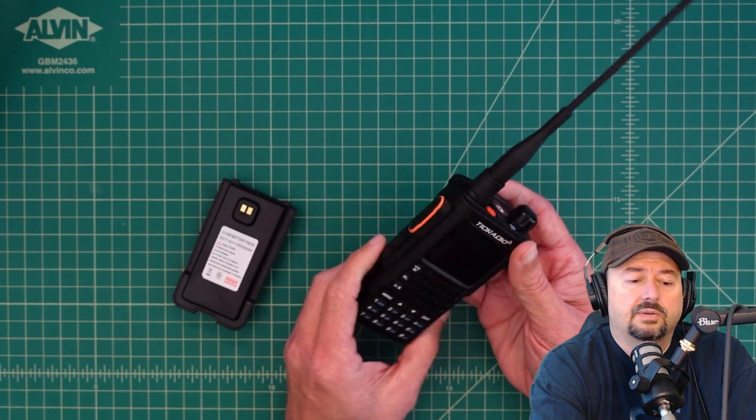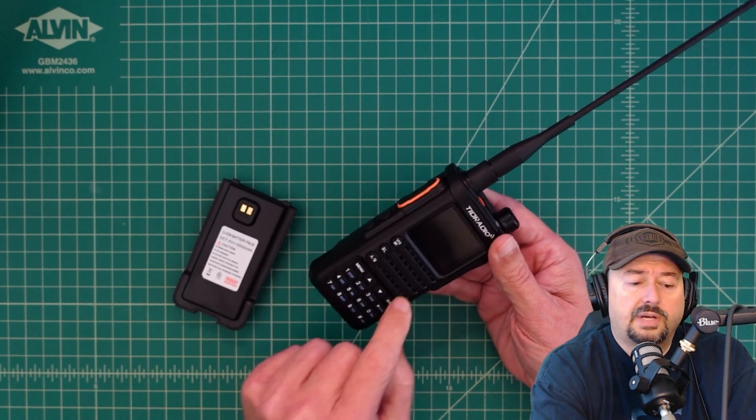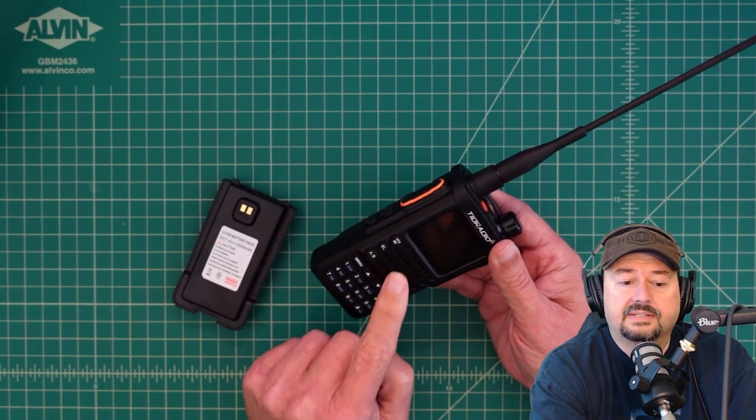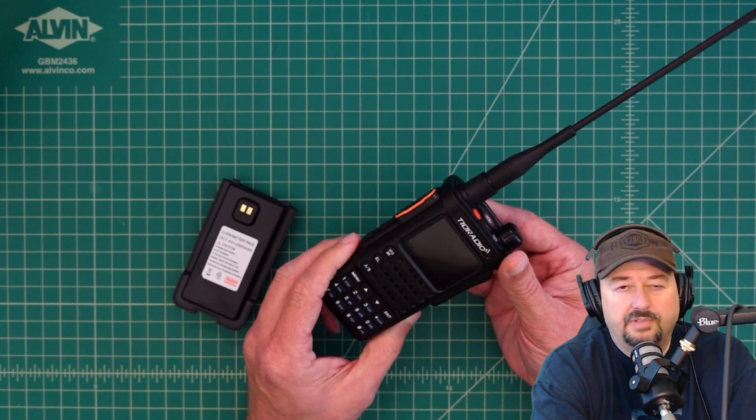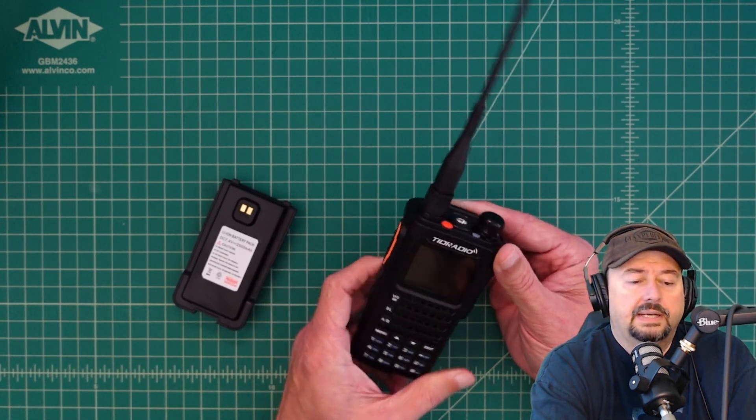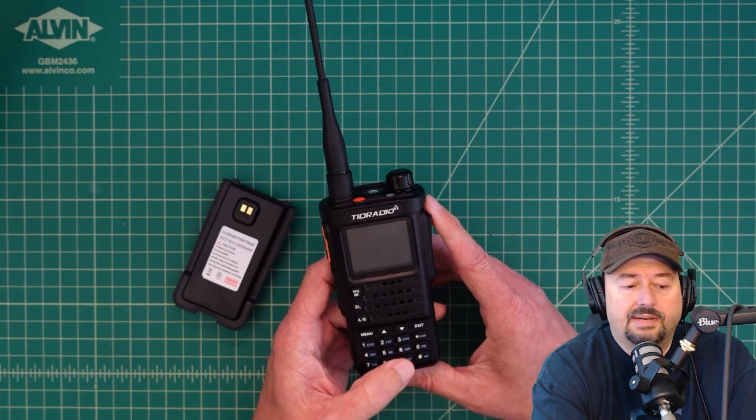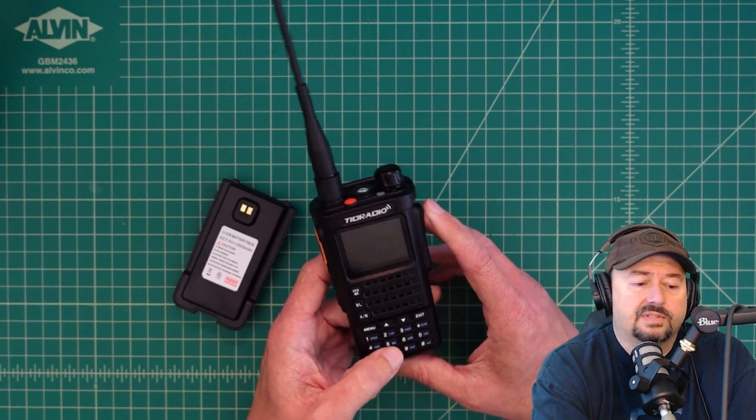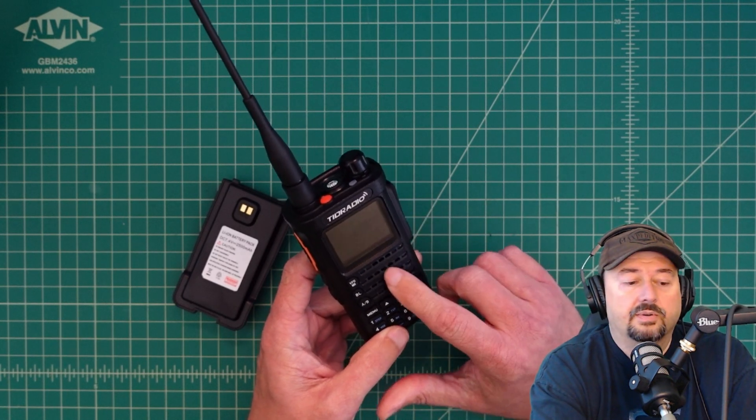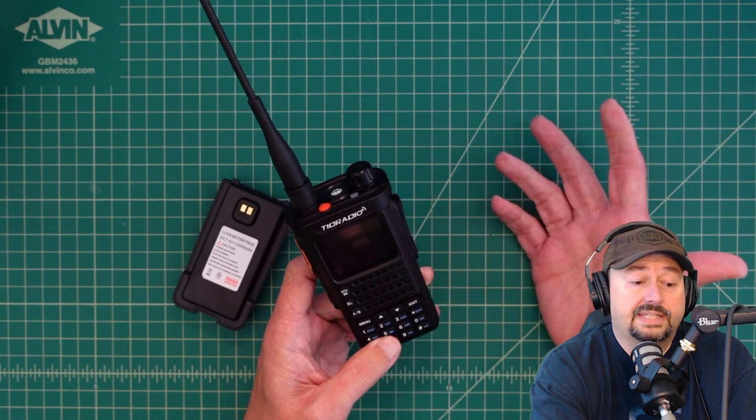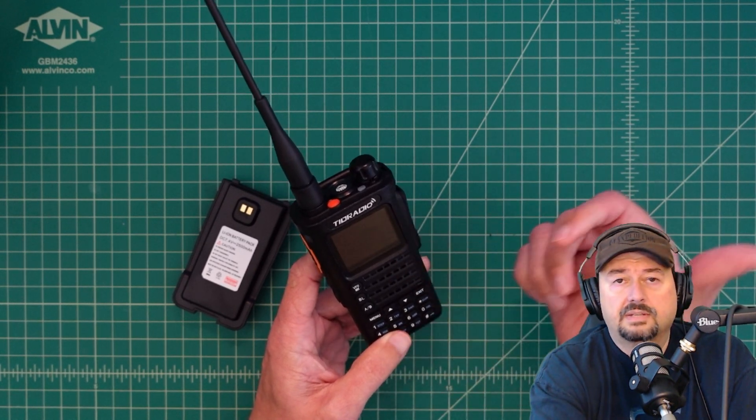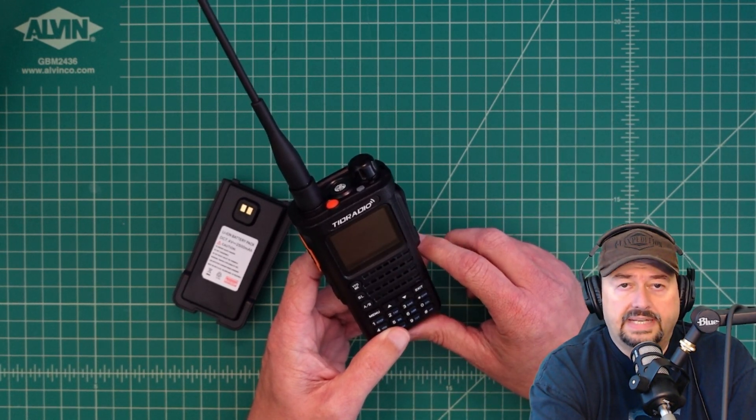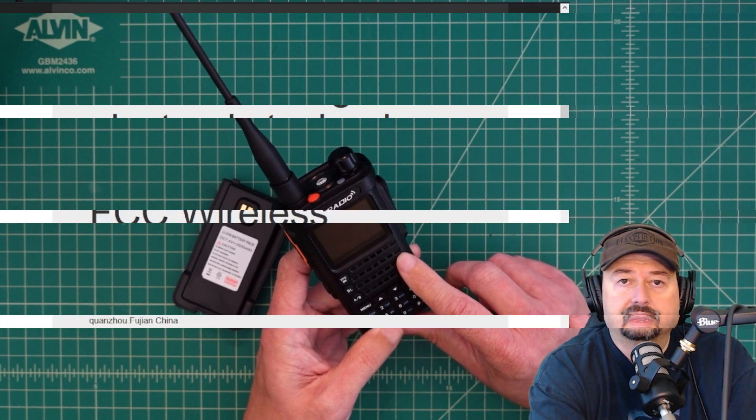I don't know what is different, other than probably just firmware settings in the radio. Maybe we'll do a video on that, maybe we won't. Given that the radio is not legal to use, I'm not really that interested in investing a whole lot of time on this particular radio at this point. So anyhow, let's jump over to the FCC ID website and see what we can find out.